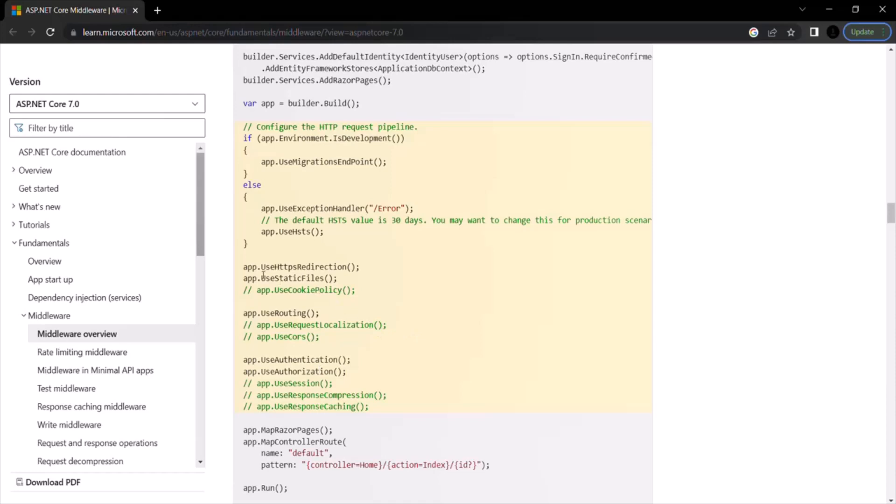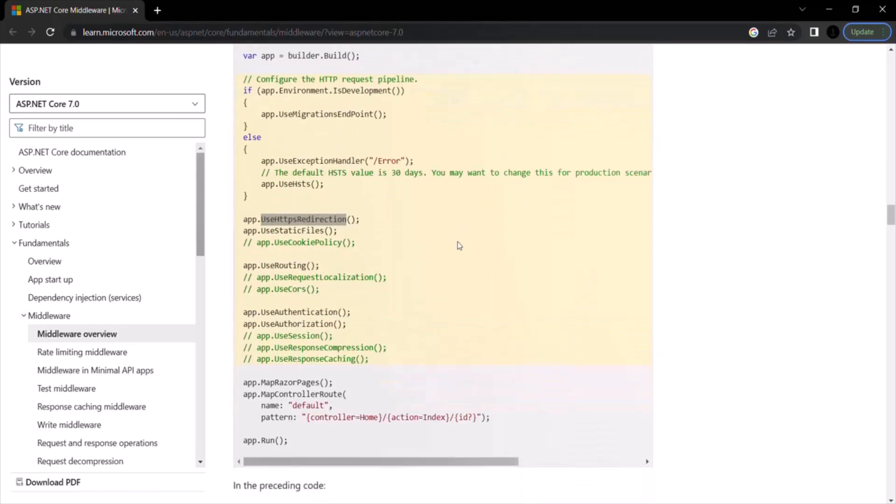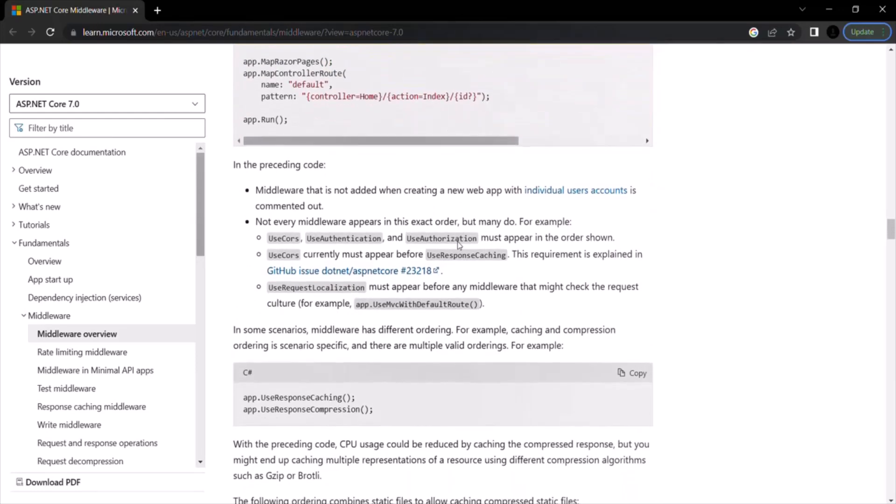As we learned, we should use this use static files middleware after we have called use HTTPS redirection middleware. So here you can go through this documentation and you can learn more about middleware order.